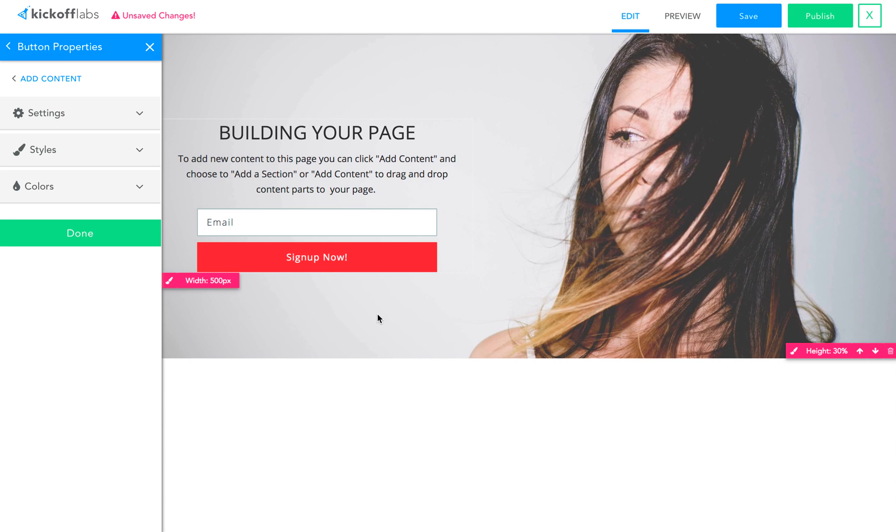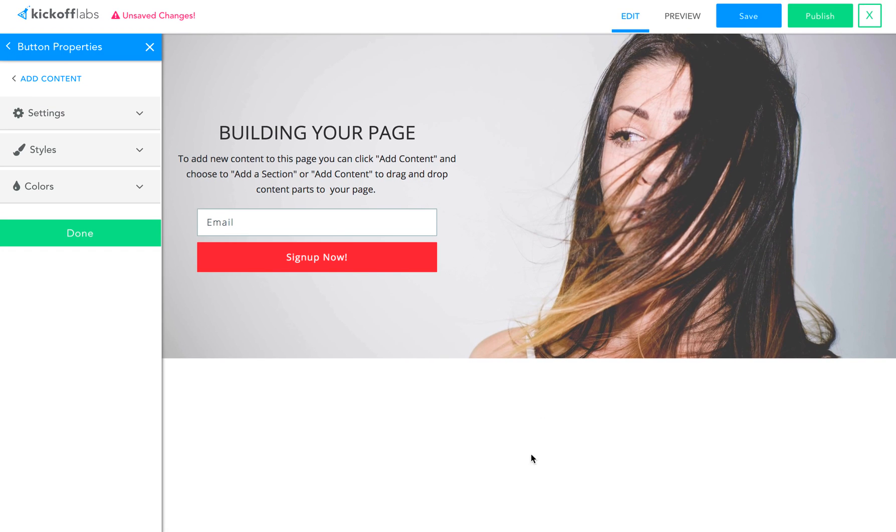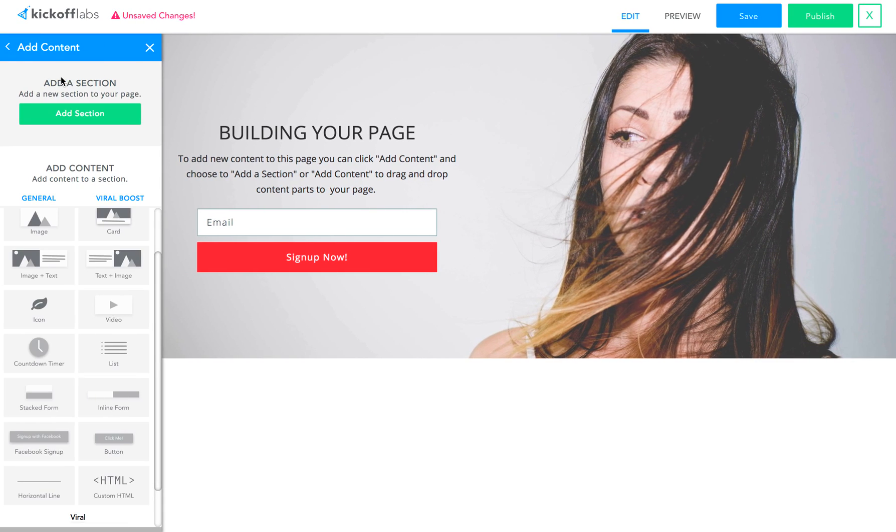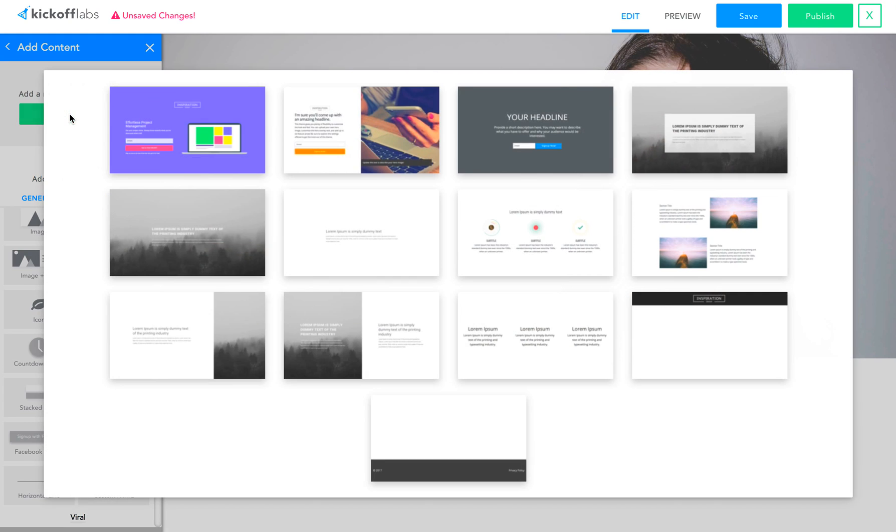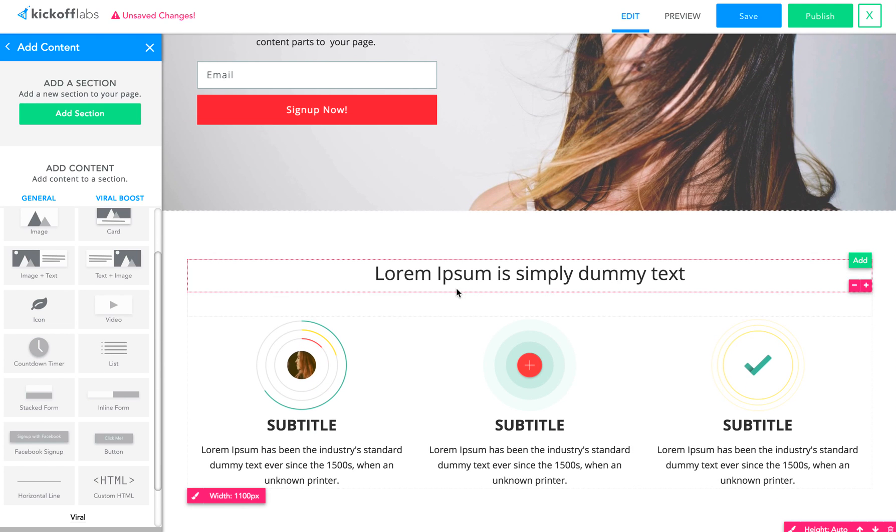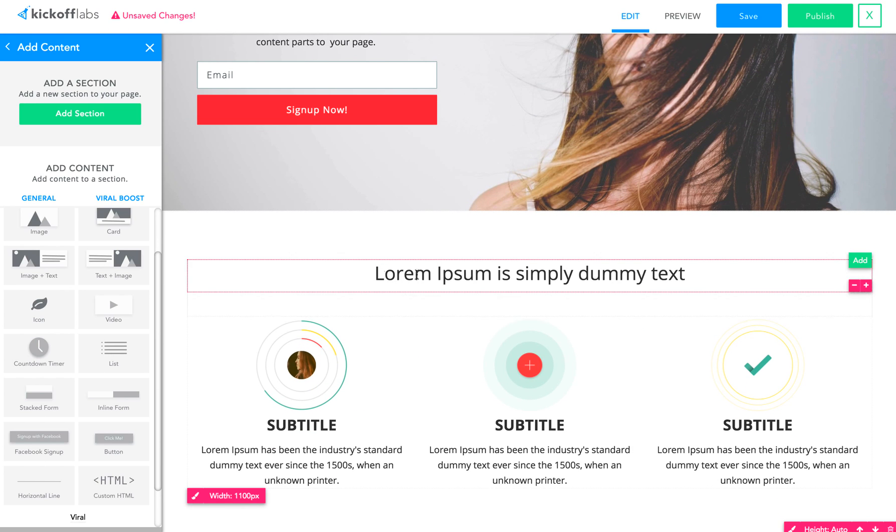But I still haven't really given people a reason to sign up yet, and so that's what all this blank space down here is. And now, in Kickoff Labs, you can go and add content and add whole new sections to the page.